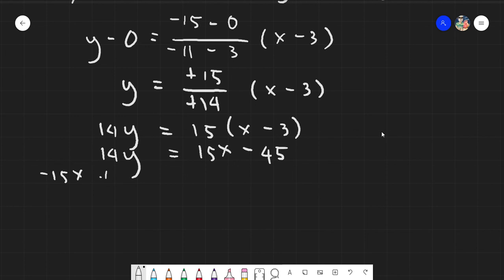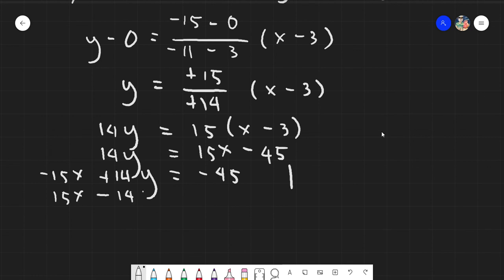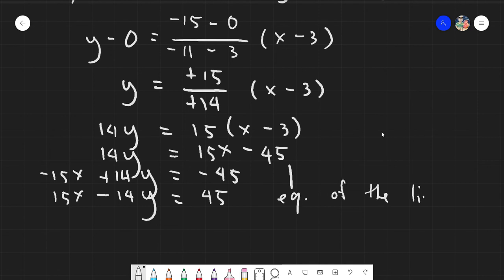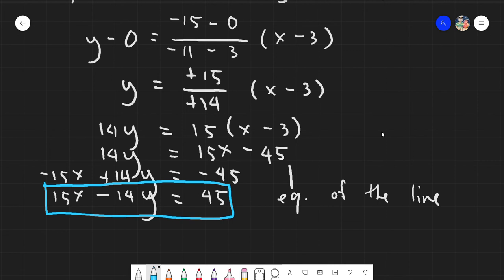Transposing everything to the other side gives negative 15x plus 14y equals negative 45. For cosmetics, we want x to be positive, so we change the sign of everything, giving us 15x minus 14y equals 45. This is the equation of the line — box your final answer. That concludes the two-point form. If you have any questions, you can go over the video again or message in the group chat. Thank you for listening.